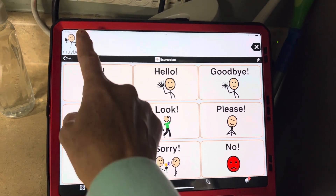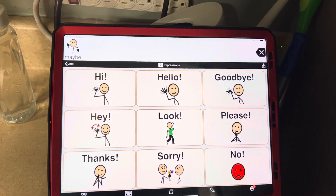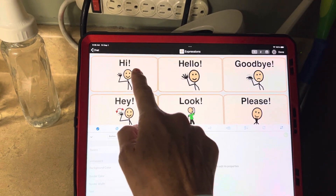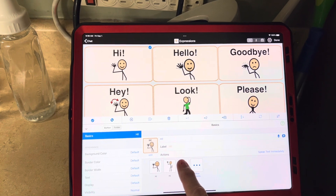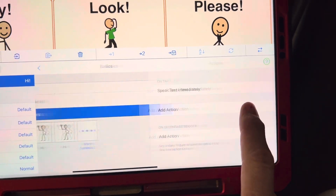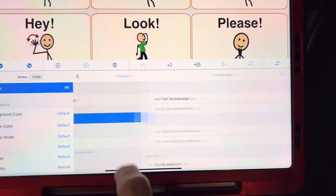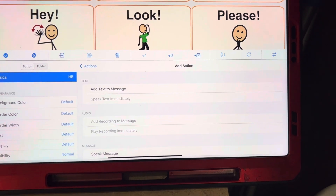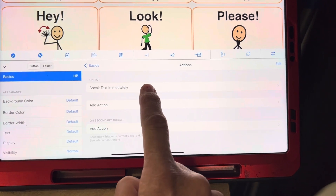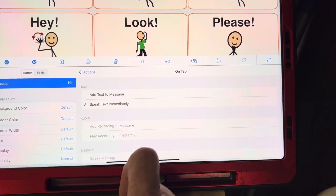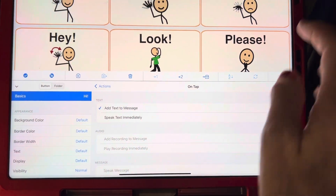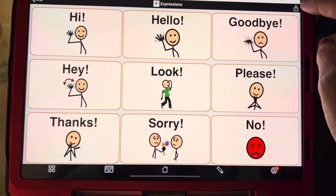To program this, so your icon goes up there, we're going to go to edit. We're going to pick a button. And for action, it says speak text immediately. We're going to tap on that. We're going to add an action. We're going to touch that, and we are going to go add to message. And then do OK.